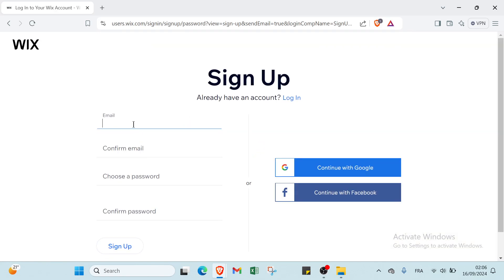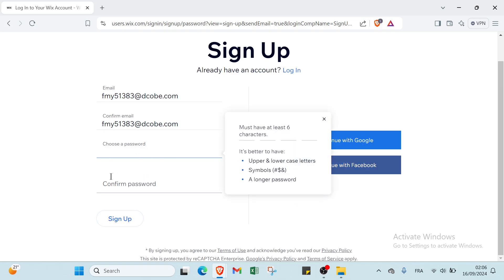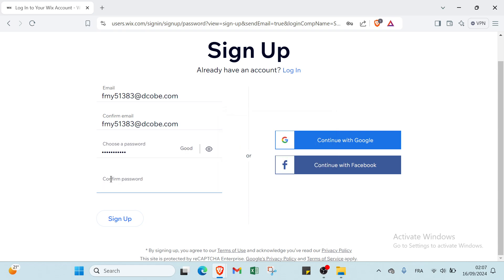You write your email address, as you can see. Then you confirm your email again. Then you write your password and confirm your password. Once you do that, you just have to click on Sign Up.